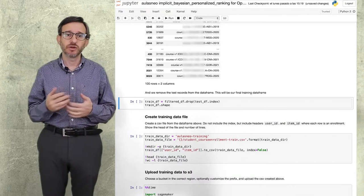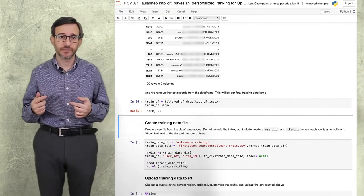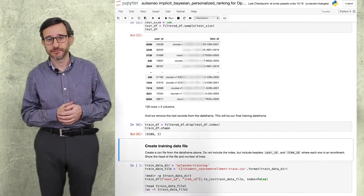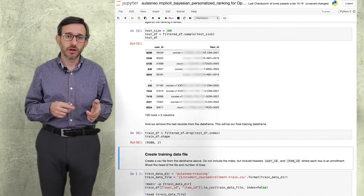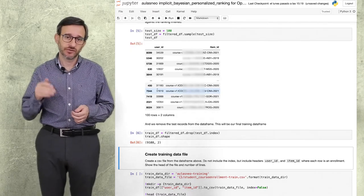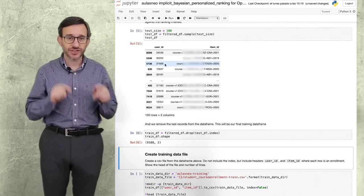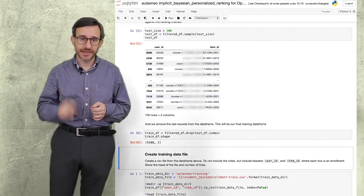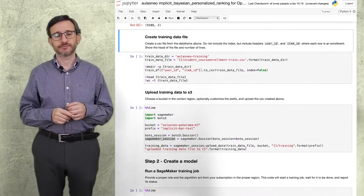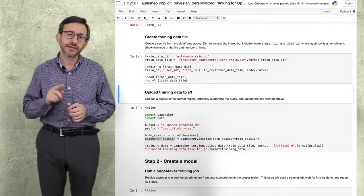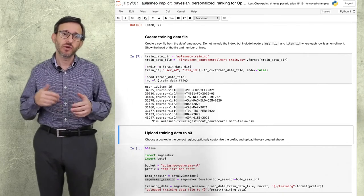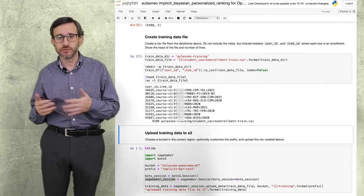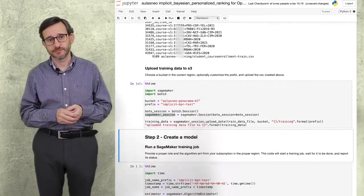Now we will take a sample of 100 enrollments to test. We will remove these enrollments from the training dataset to hide them to the learning algorithm. Later, we will ask the model what courses it would recommend to these test users, and check if the courses they have enrolled in appear in the ranking. The training data file will be the original dataset, removing users with very few enrollments, and the data we will use for testing. We prepare it and upload it to the cloud.